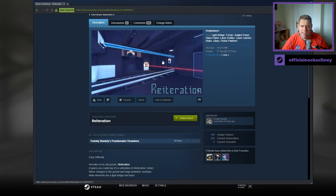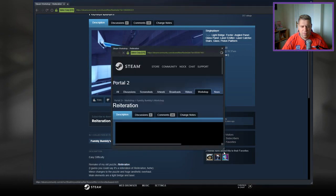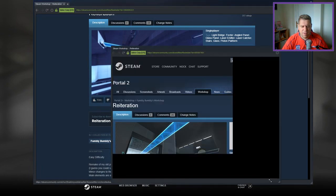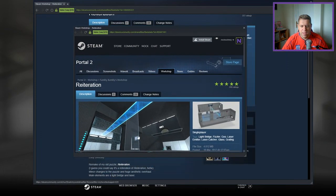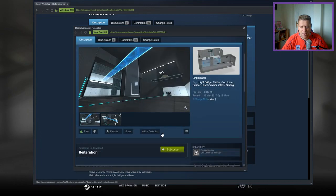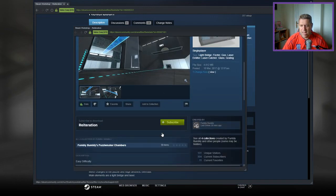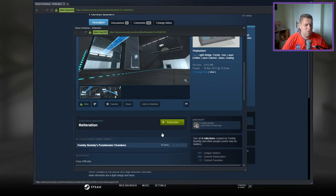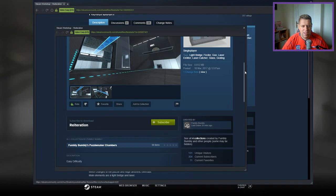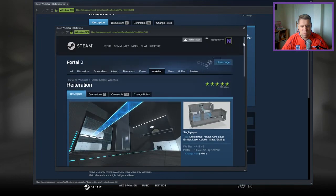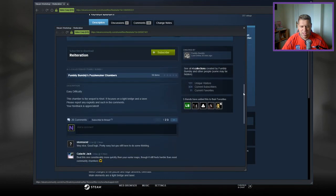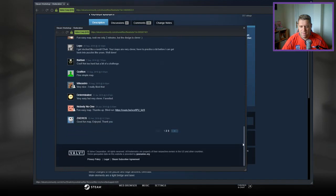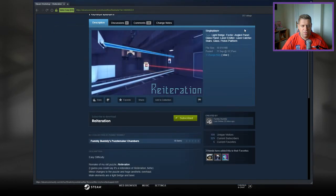Looking at this, I think this is one of the very first Fumbly Bumbly maps I ever played. Looking at that thumbnail, I remember a light bridge behind a fizzler. I think it was one of the first maps I played from Fumbly Bumbly when they mysteriously appeared in the workshop. It was like this genius puzzle maker and everyone was like, oh, is it a pseudo account? Does somebody else have an account? And yeah, I'm pretty sure it's this map.